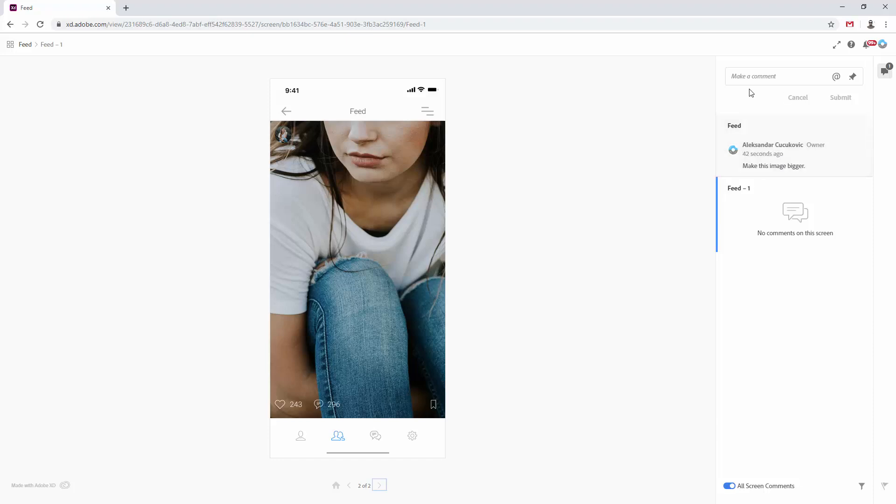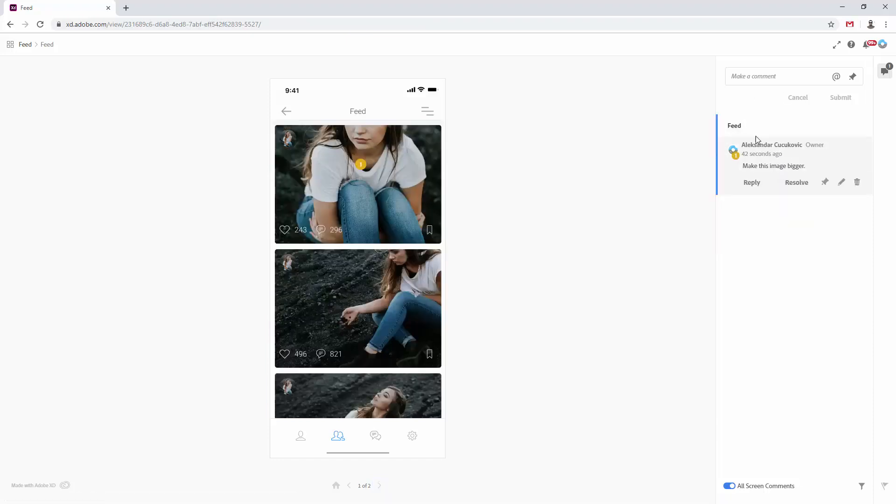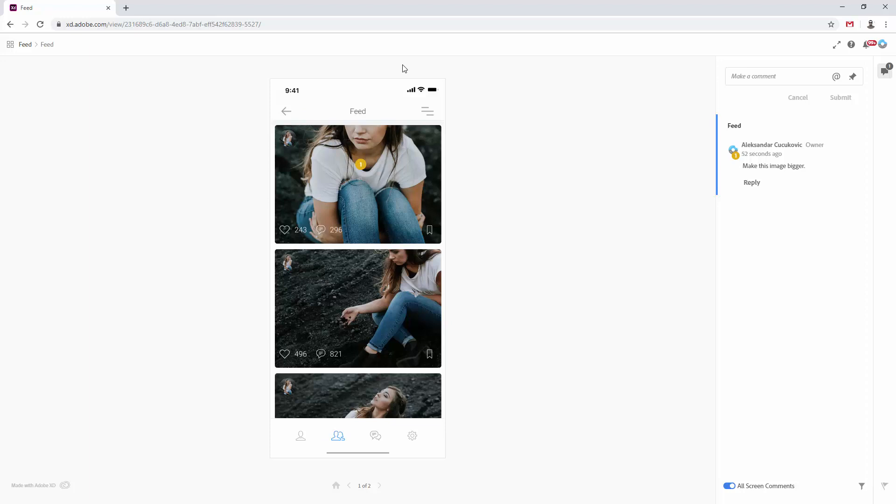So for example, you can simply jump back, click here, and it will take you back to this screen, and you can simply click, just imagine you have 50 different comments on this screen from your client. You can simply click number two, it will take you to it, number one, number three, and so on and so forth, and every single comment is going to be marked with this number.